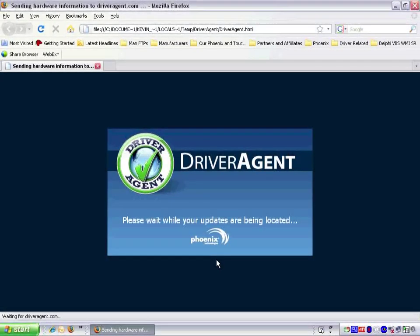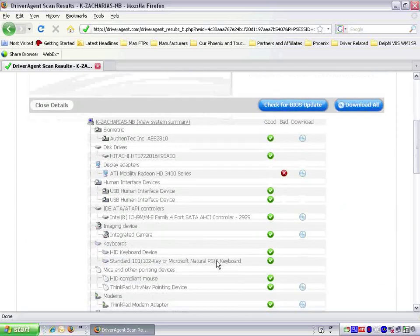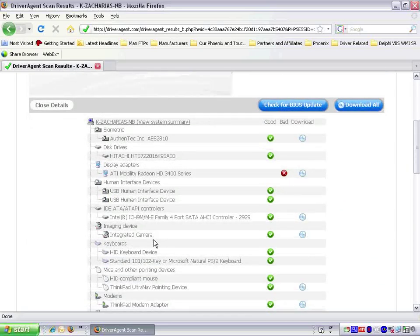If we scroll down the list, we can see that the red X has now changed to a green check mark indicating that the driver is now up to date.